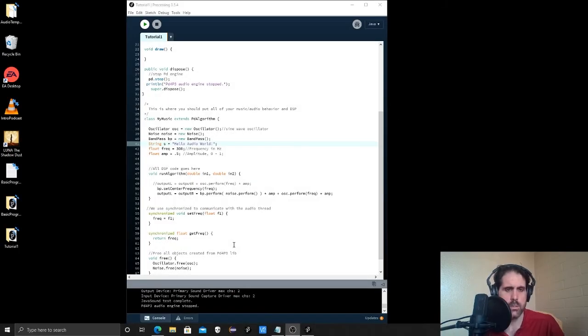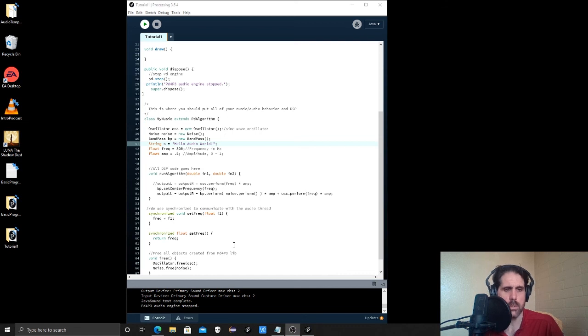Hey everybody, this is Rob Esler for our second tutorial in learning how to program with audio and music. So we pick up where we left off from the first tutorial.